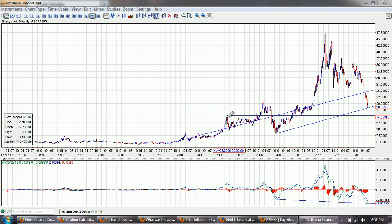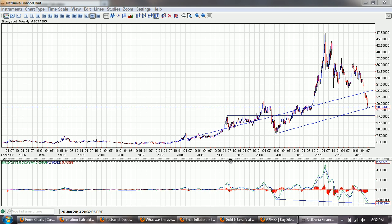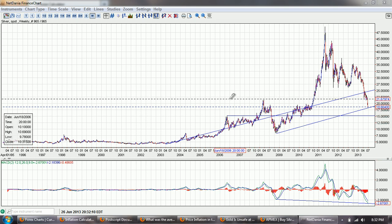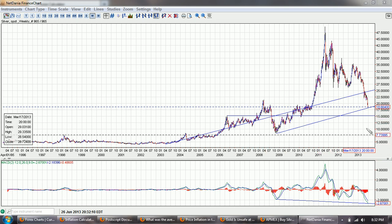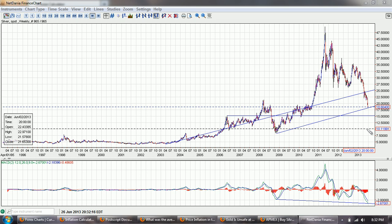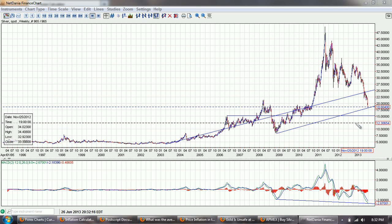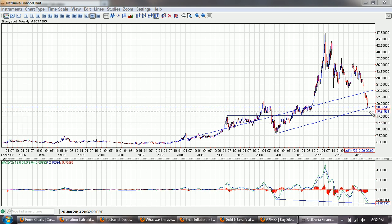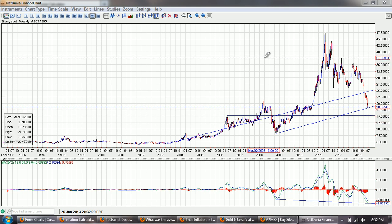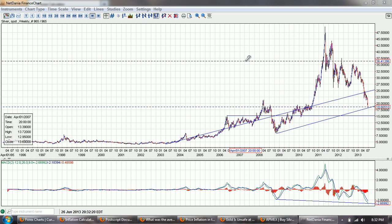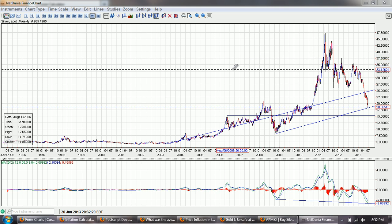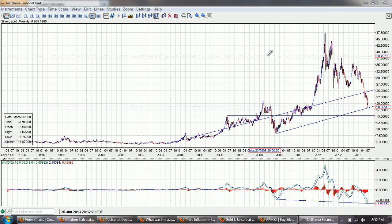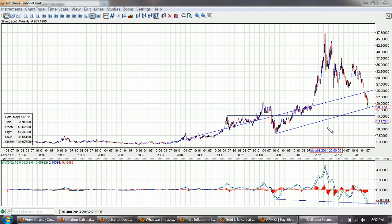I've drawn a resistance line and support line from the top of the 2006 peak, and that's coming in around $15. So that's going to be the next target on the downside if we reach it. If we reach that, we're going to be looking at some serious fireworks, because that's going to be probably a folding up and ending of the entire system. But we'll have to wait and see on that one.